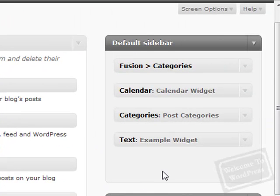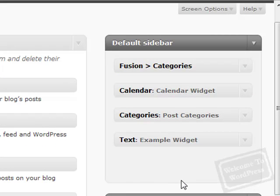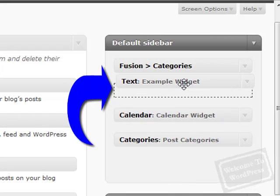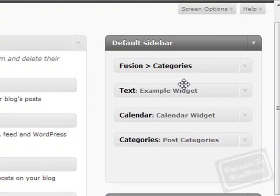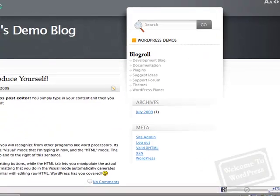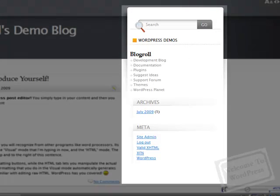Now before I show you how these look on the actual blog, if you ever want to move your widgets around it's really simple. You just click and drag and drop it where it's going to be now. So let's go over and see how the new widgets look on the blog.